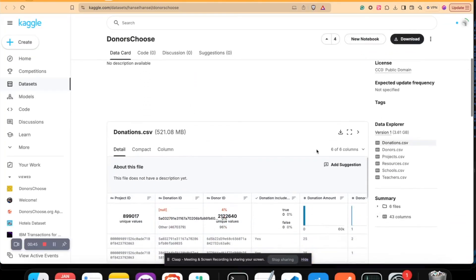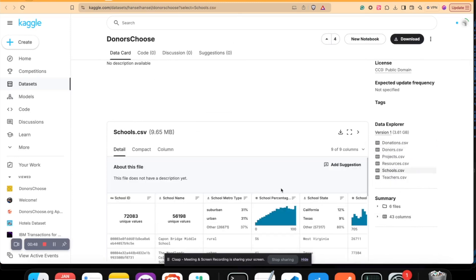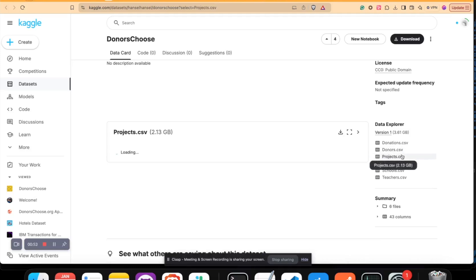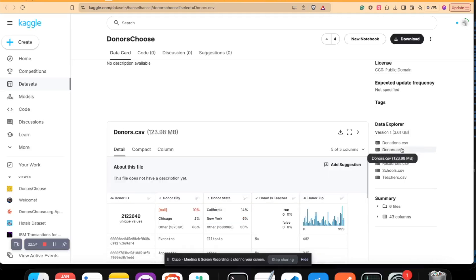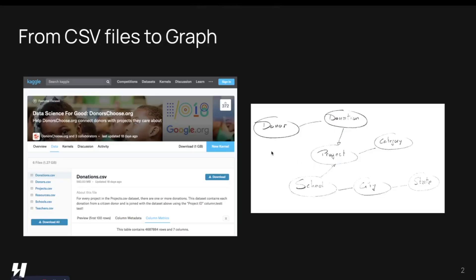This dataset includes CSV files with information about schools, projects, donors, donations, and each column has the data that you would like to get into the graph.